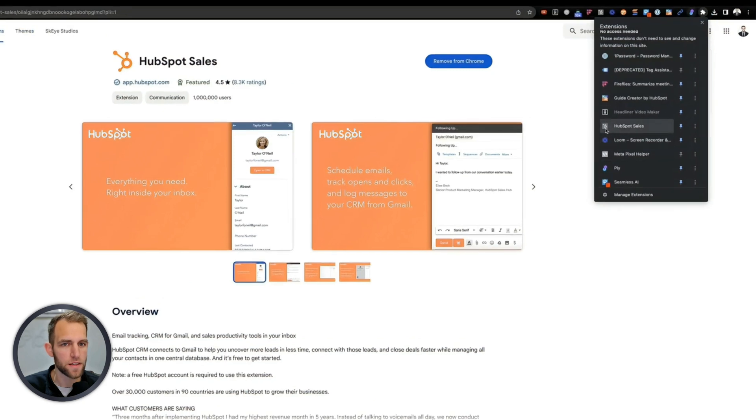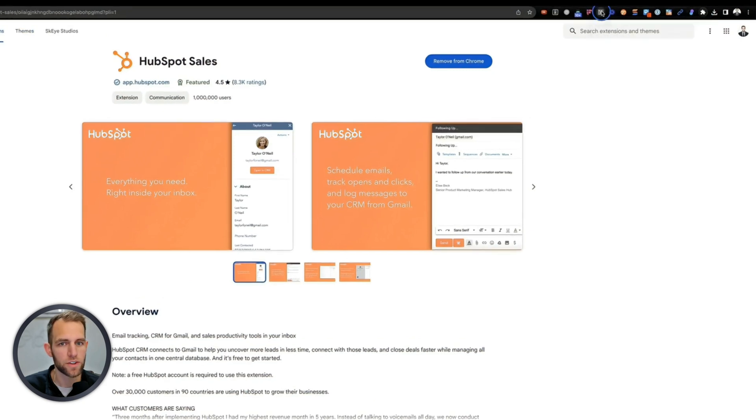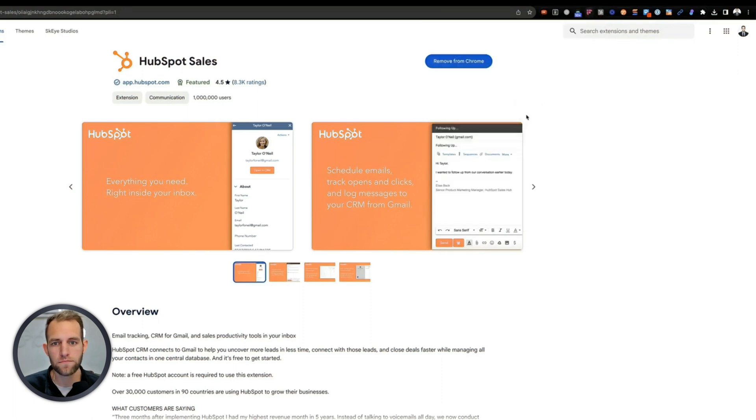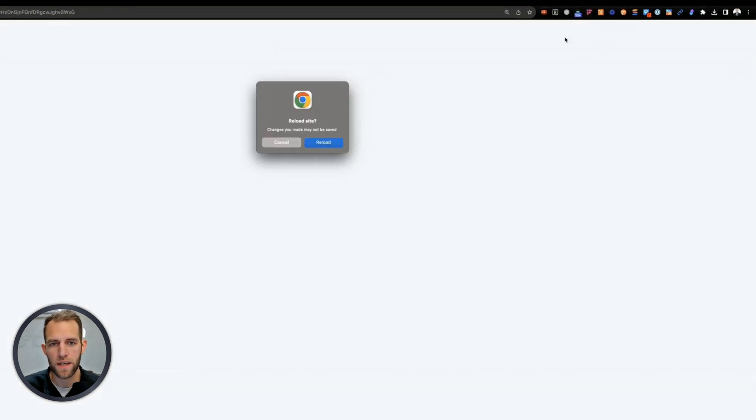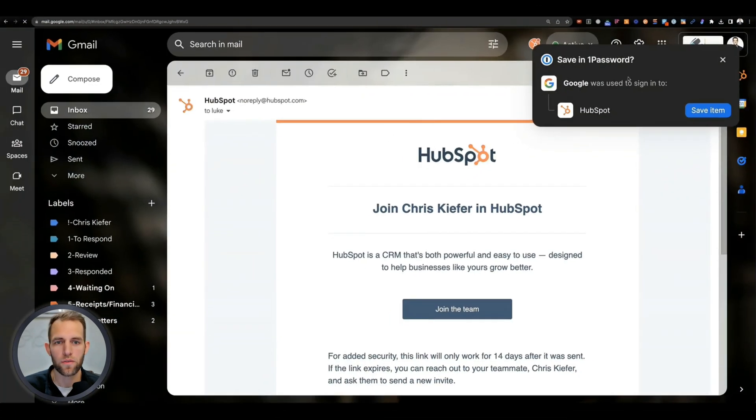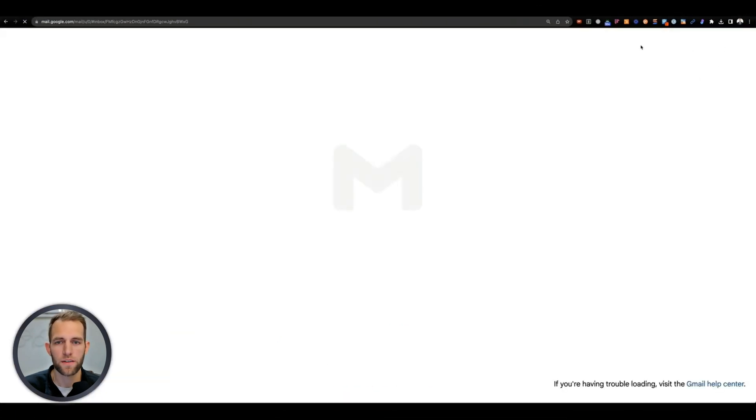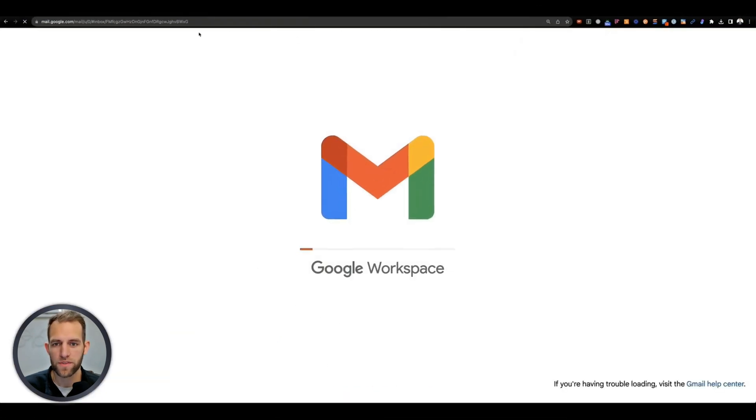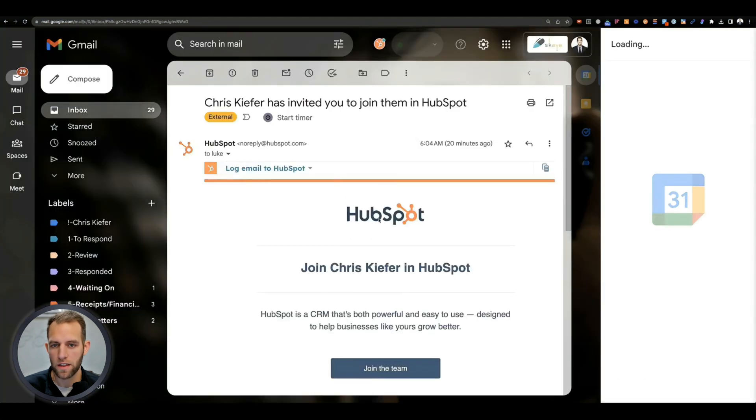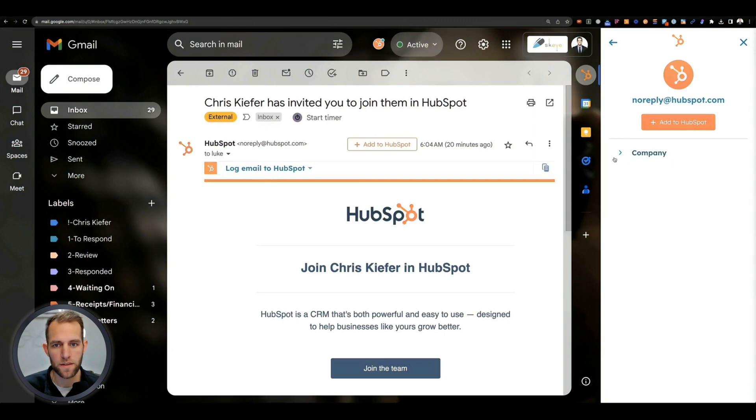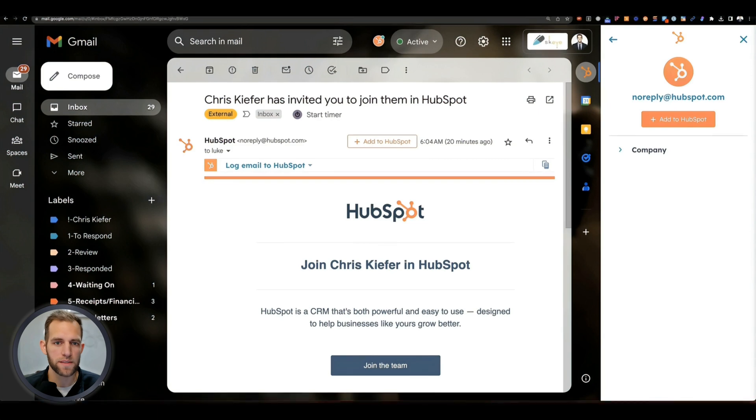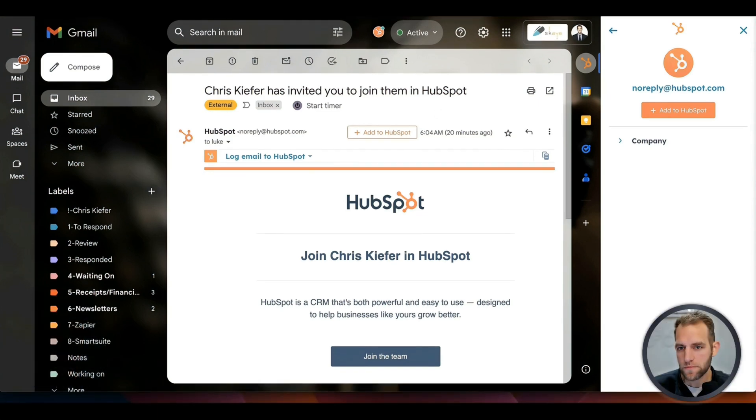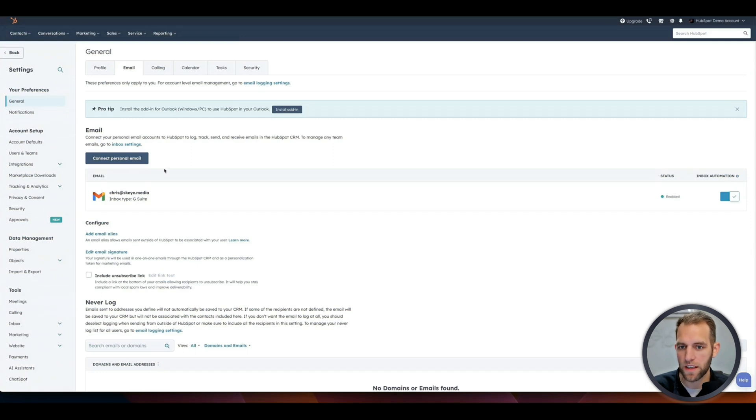And now when you are inside your Gmail account, you'll see that you have this like login log email in HubSpot, and there's like this little sidebar that is available, more to come on that later. But that is just the HubSpot sales extension. So now back to here, we have now successfully connected our email, which is great.